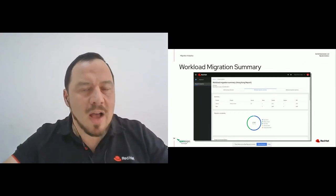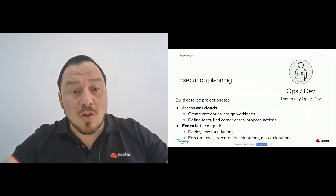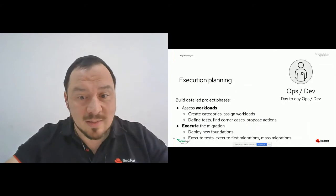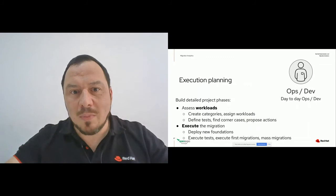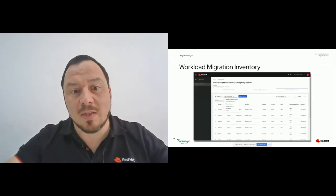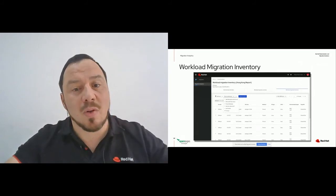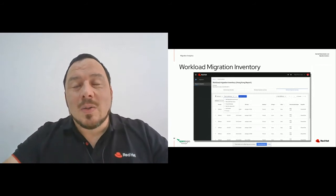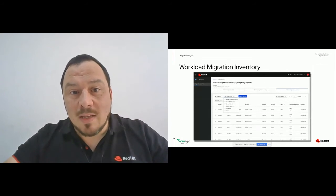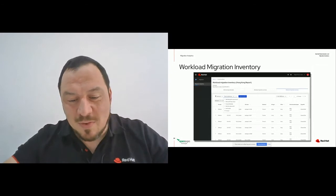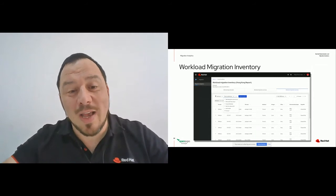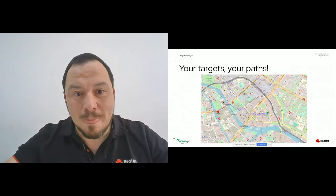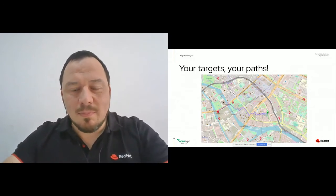Next step: we have the project, we want to execute it. We assess the workloads, execute the migration, deploy the foundations, find corner cases, create tests, propose actions, run tests, execute first migrations, and go to mass migration. For that we have the Workload Line Migration Inventory — a list of VMs with characteristics that can be filtered in many ways so you can say: these are the ones I want to work with first. This is what Migration Analytics is and what it does — helping you build the map and proposing targets and paths to get there on your journey to hybrid cloud.